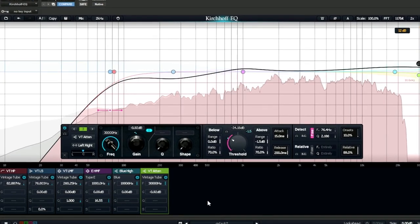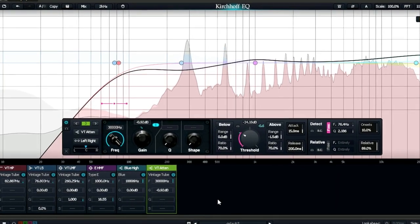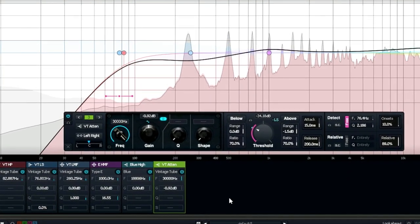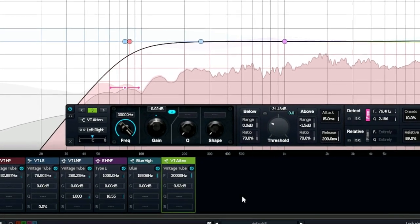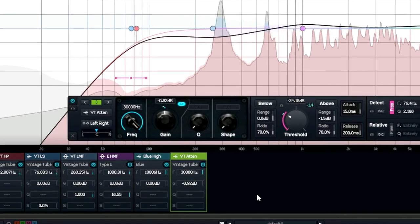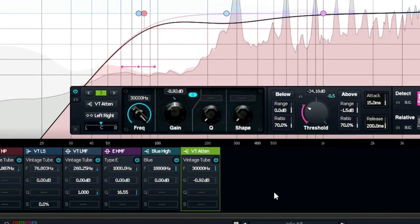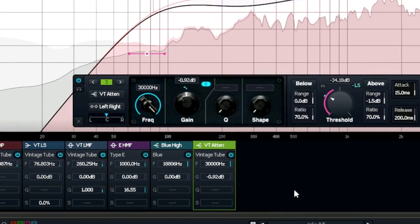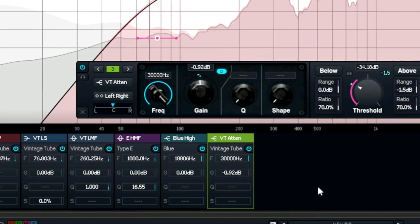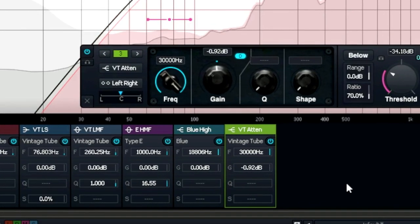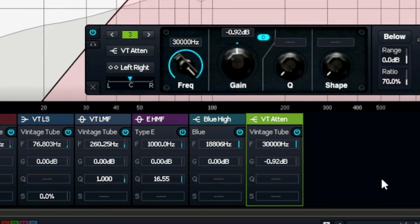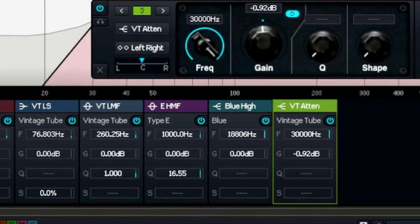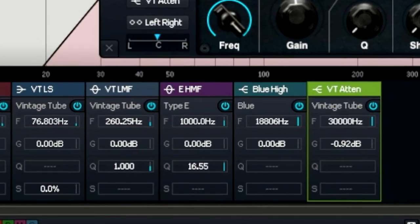The possibilities are out there. There are great feature-filled EQs like Kirchhoff, Fabfilter, Equilibrium and Toneboosters that allow you to do more with just one plugin instance. And to follow on this trend, next week or the week after, I am going to look at the two SSL style curves that Kirchhoff offers and compare that to some big SSL plugins.